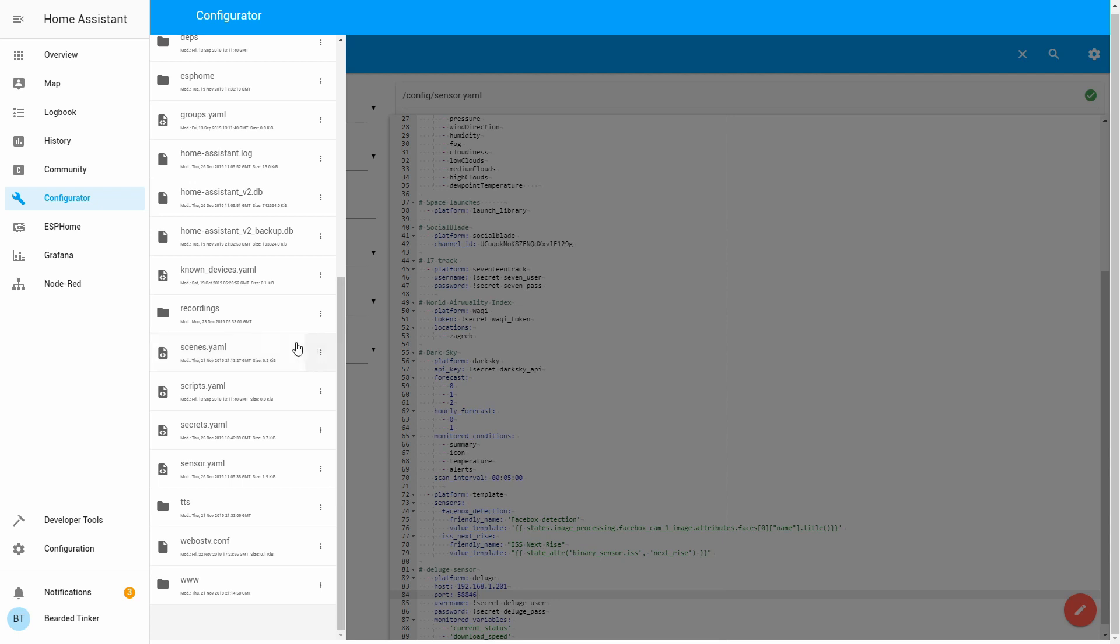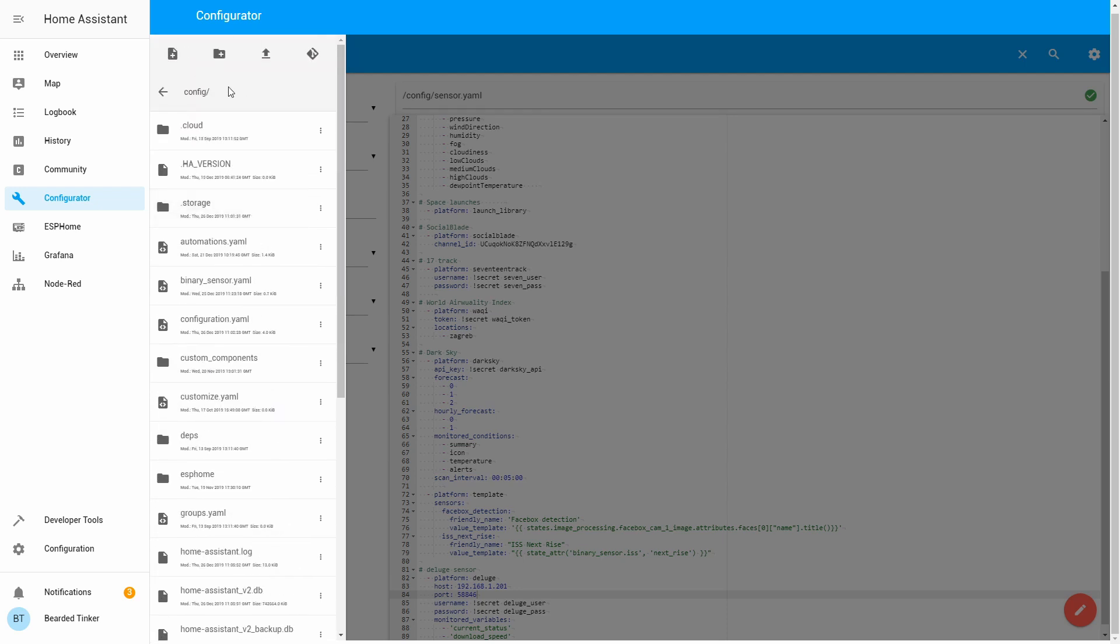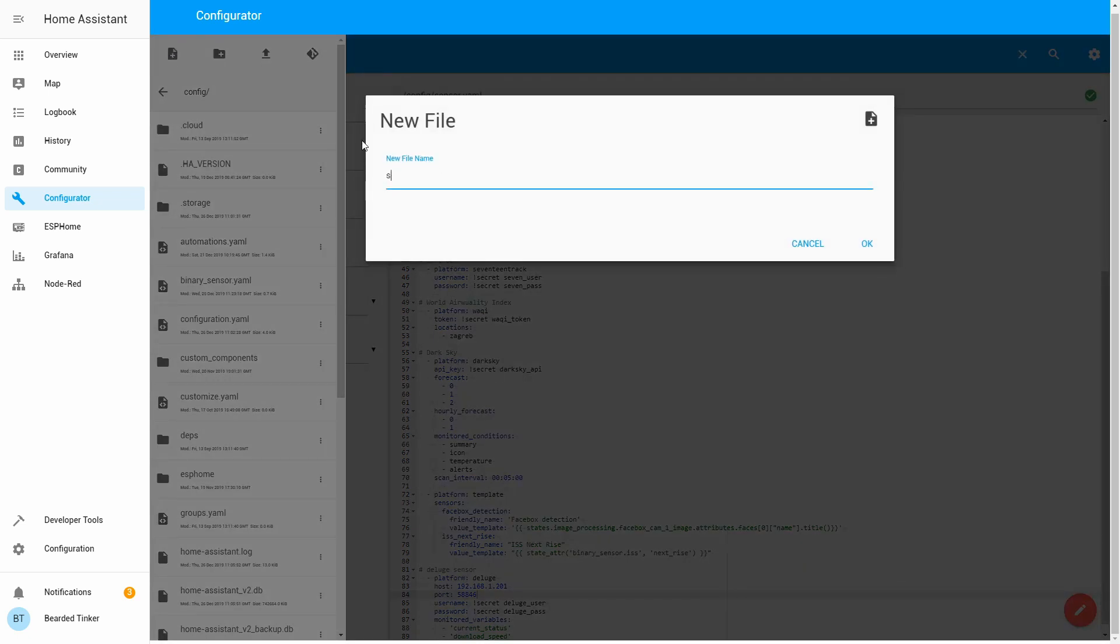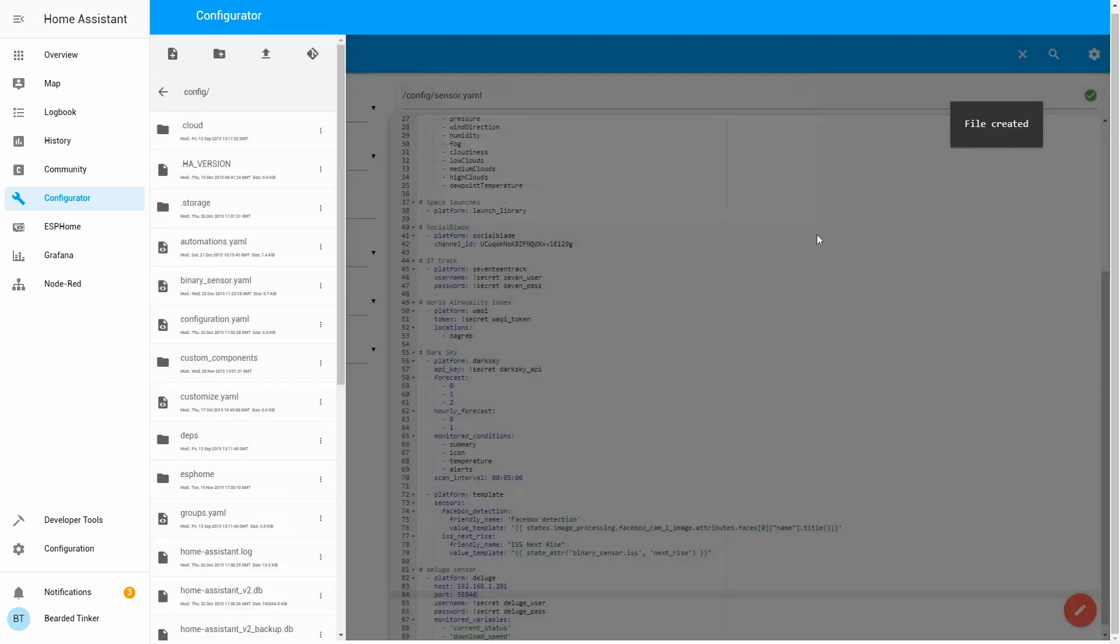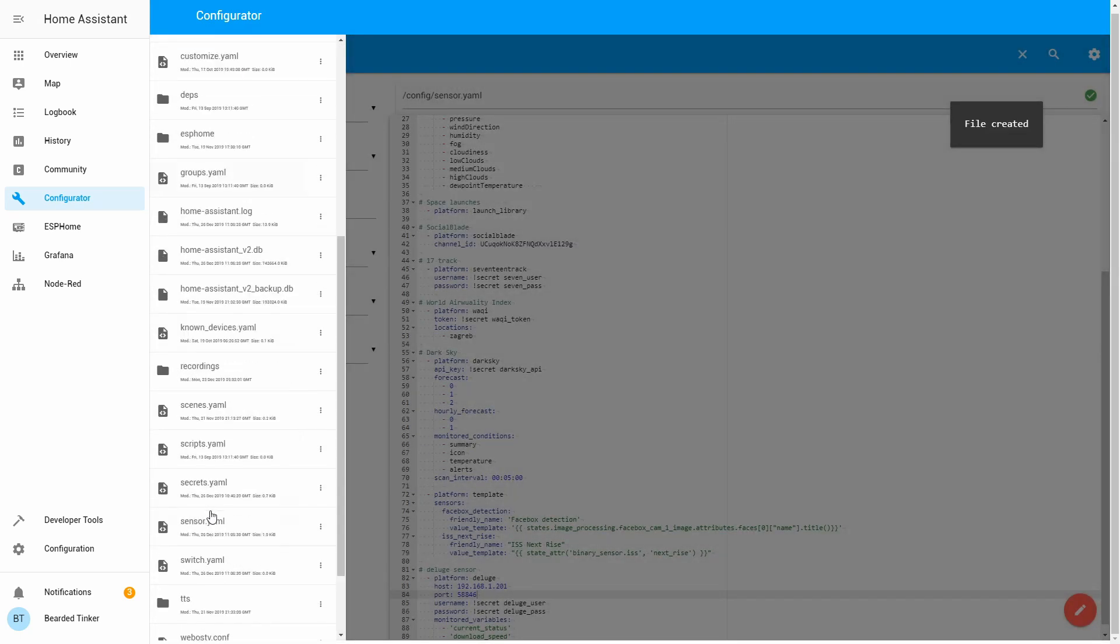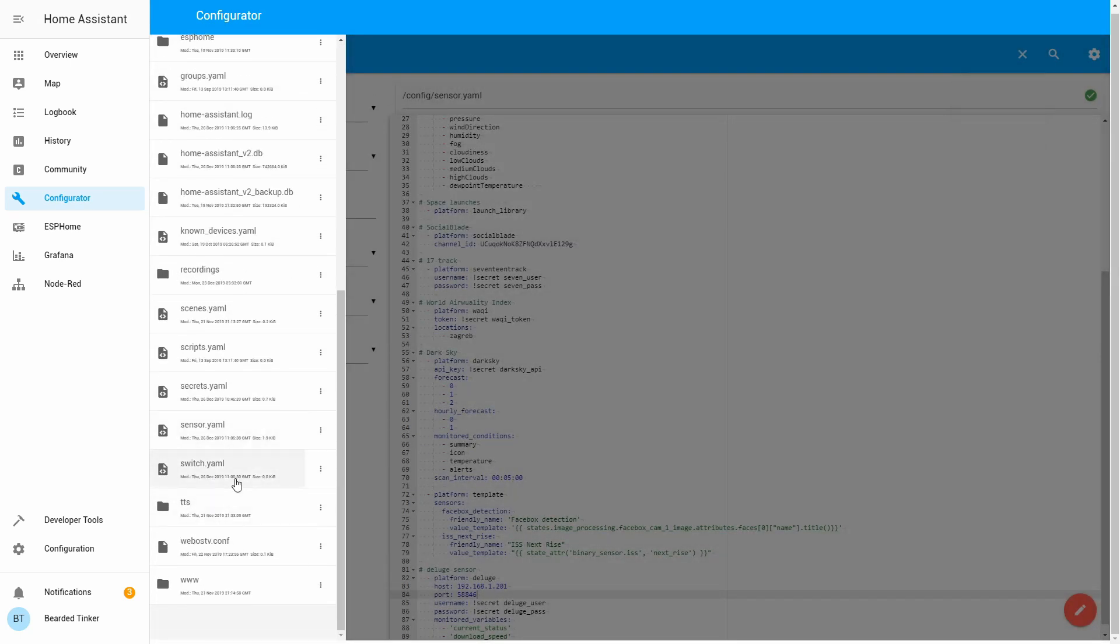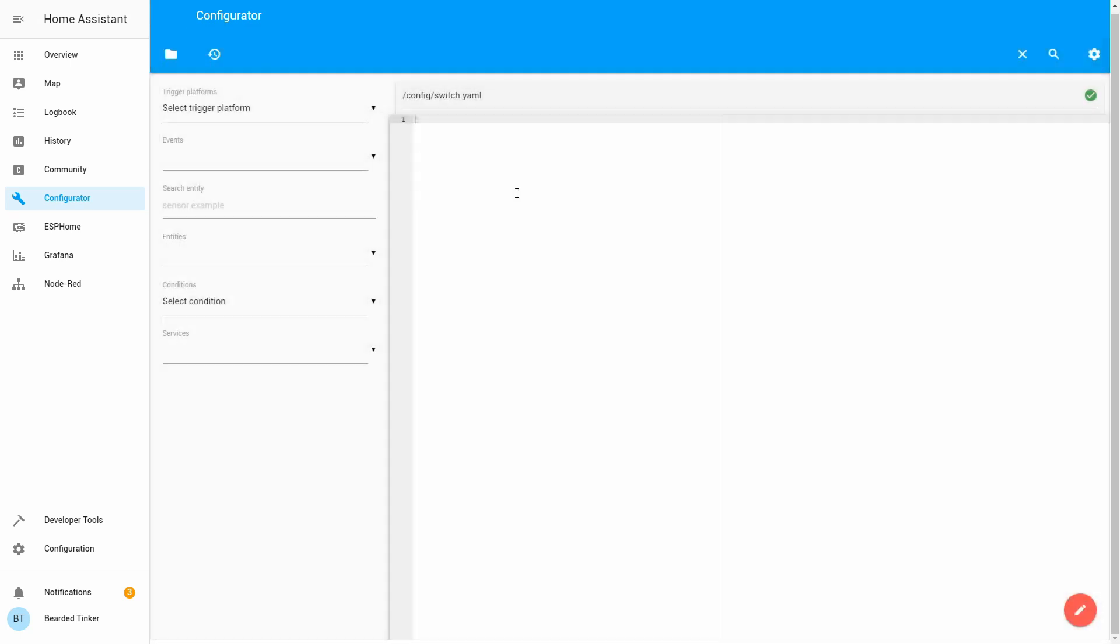Next thing we can do is create a switch. We do not have switch.yaml here, so let's create file switch.yaml. Switch for the deluge will allow you to control if it's working or not. You will be able to run it or pause it or stop it. So let's create a switch. Switch platform deluge.